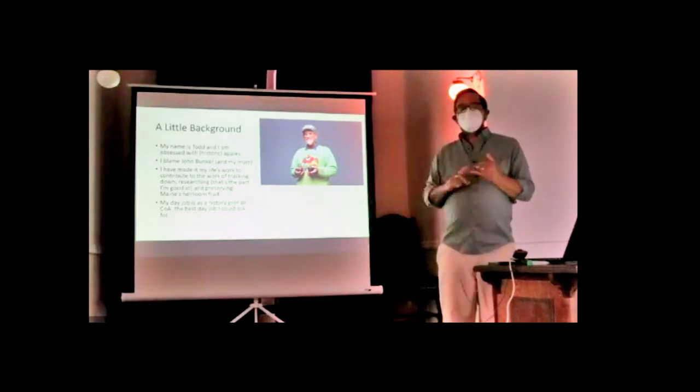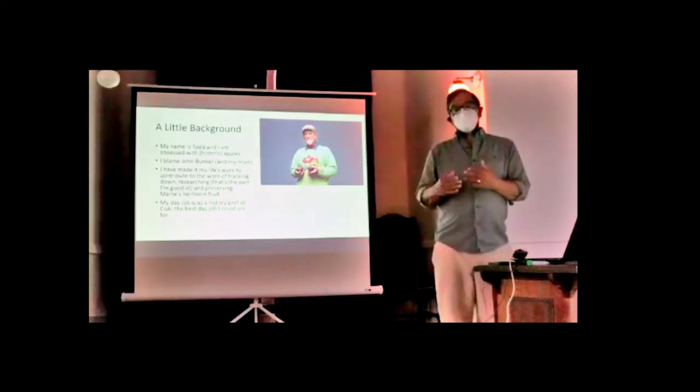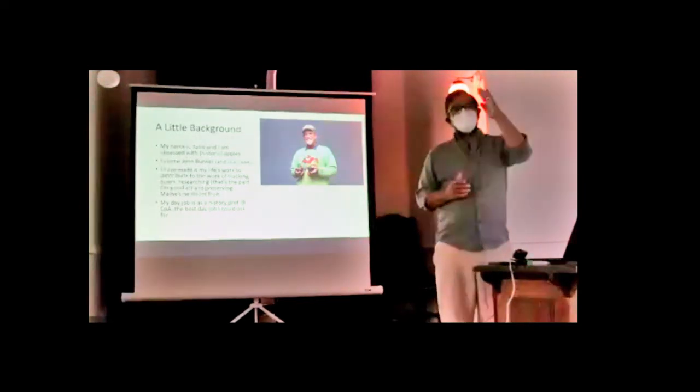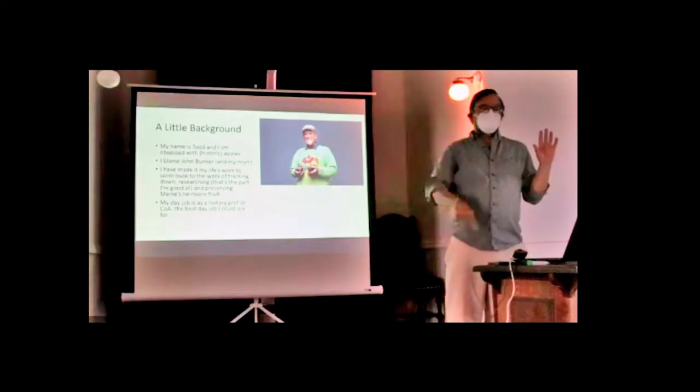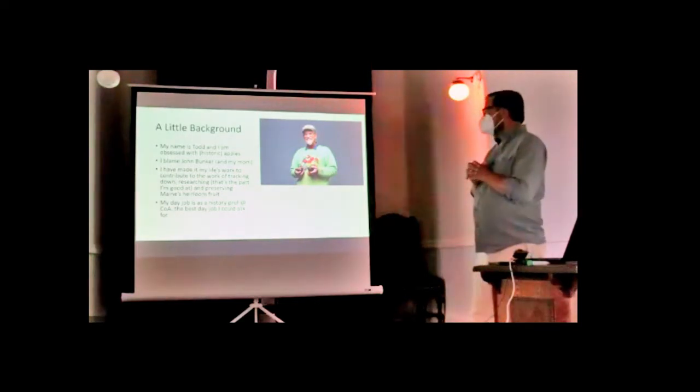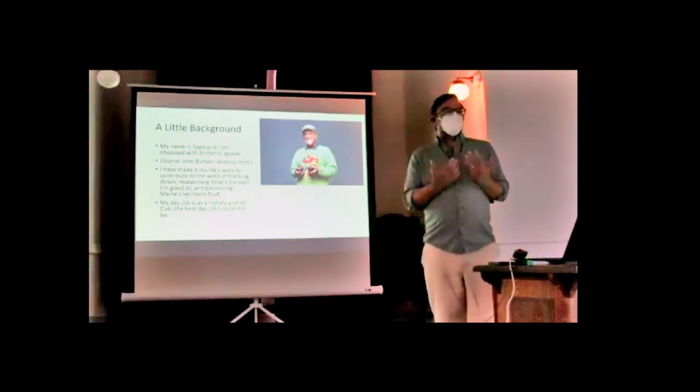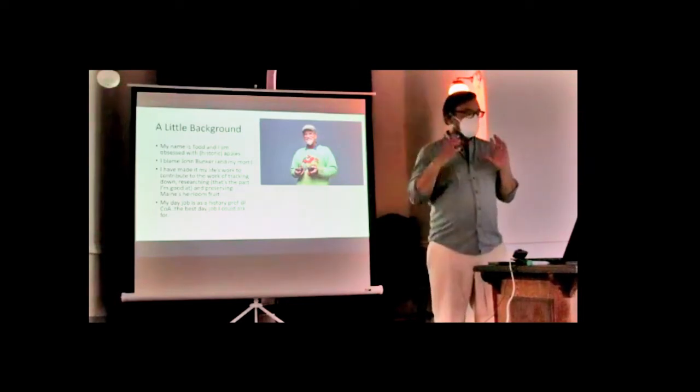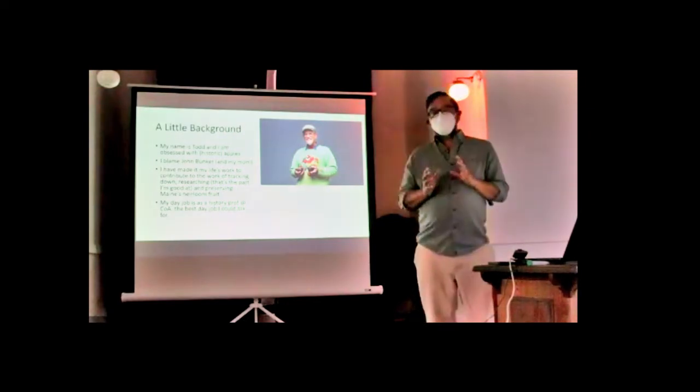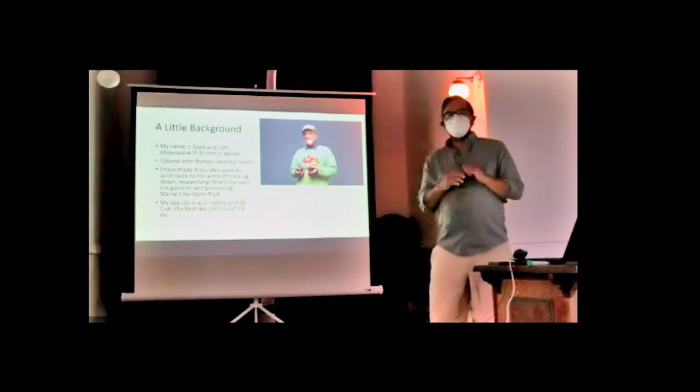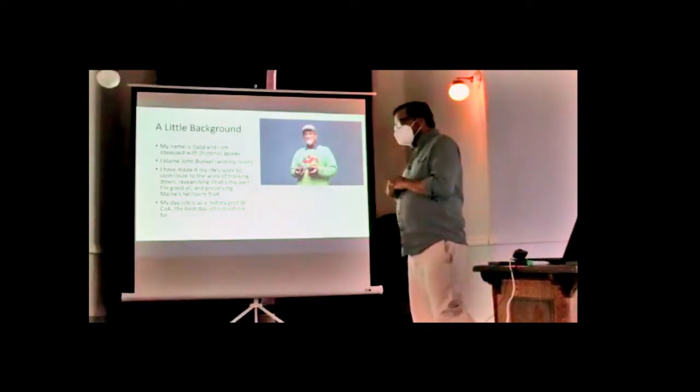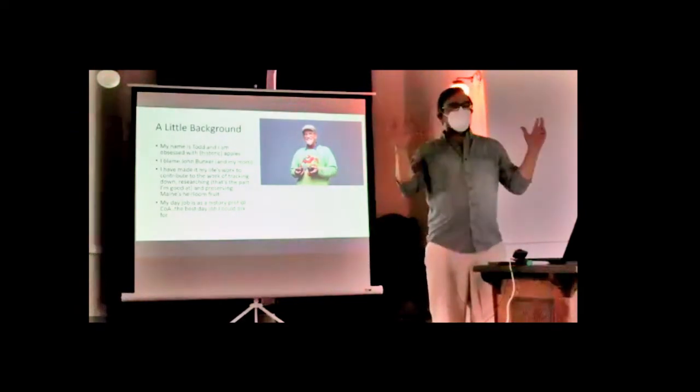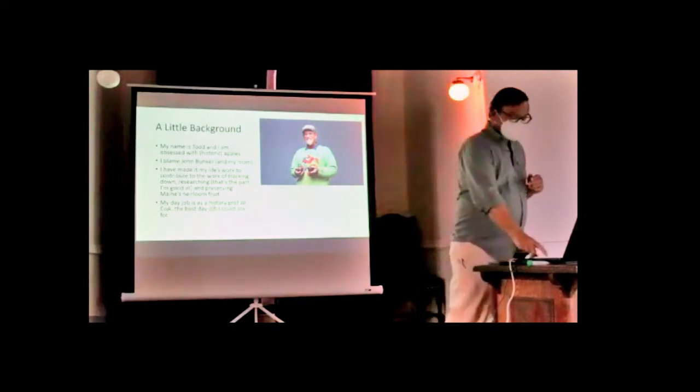John and I have been to England with students to look at cider culture, and to northern Spain which has the oldest cider tradition. I've also taught a year-long class called the Cider Project where students harvested, pressed, and fermented apples. My major contribution has been focusing on tracking down, researching, and preserving Maine heirloom fruit.